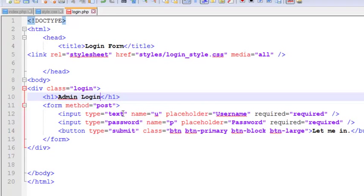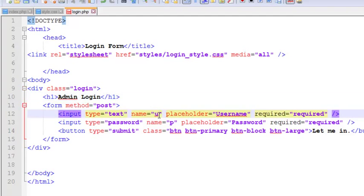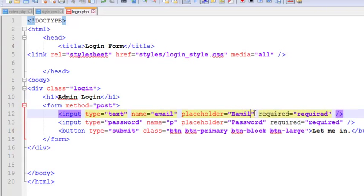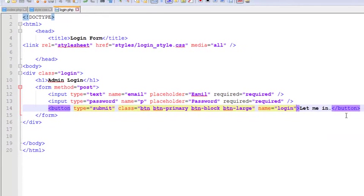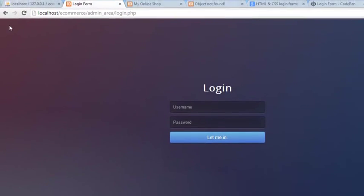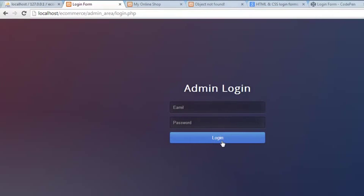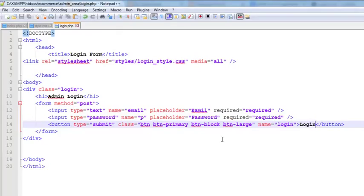Now we can change the values inside the login form. We'll change the title text to 'Admin Login'. The first input has type text — we'll change the type to 'email' and update the placeholder to 'Email'. It also has the 'required' attribute. The second input is for password. Then there's a button — we'll change the button text to 'Login'. Control+S to save, then refresh. You can see: Admin Login, Email, Password, and the Login button.